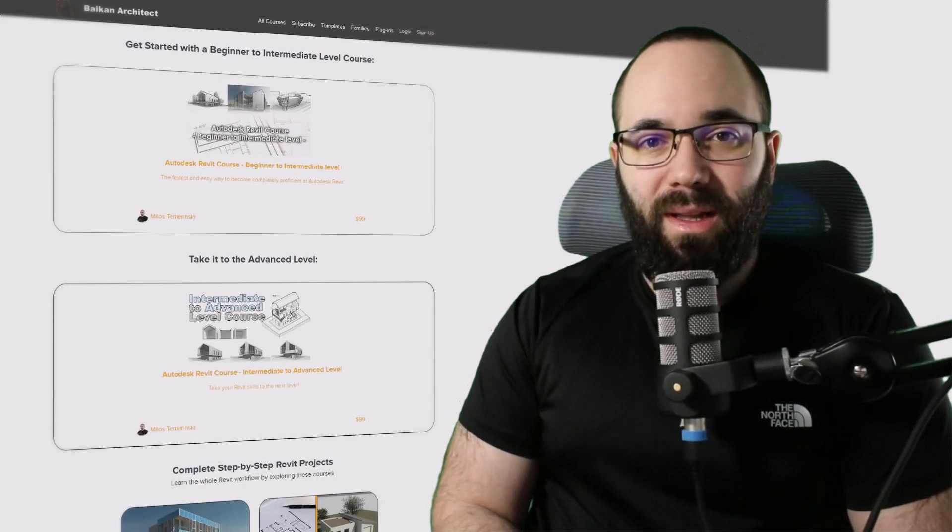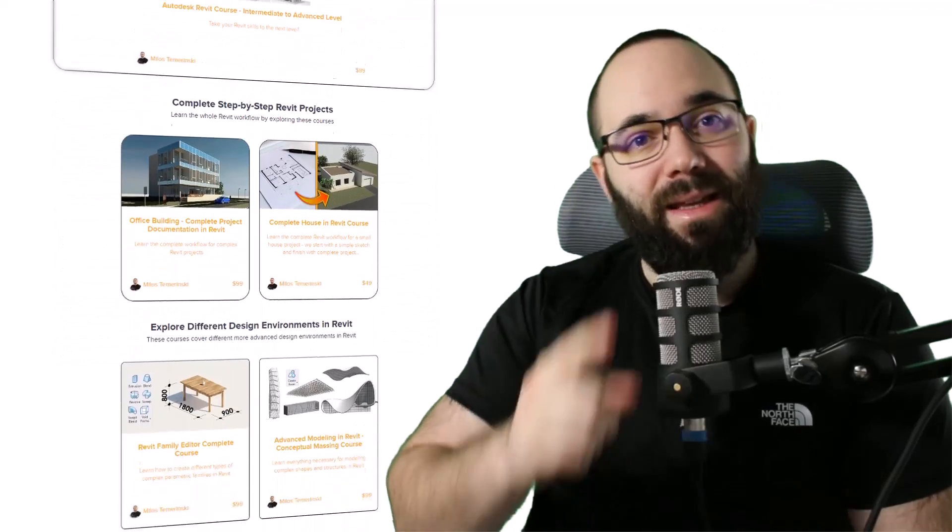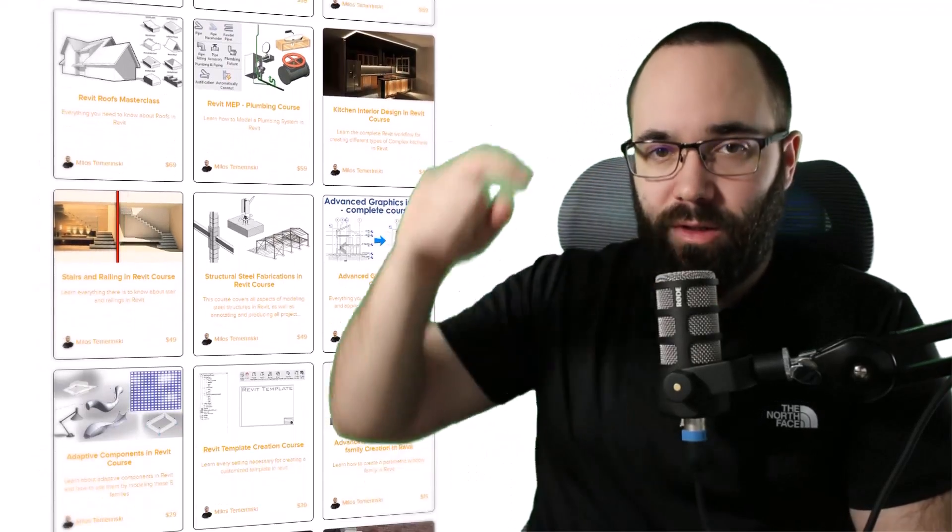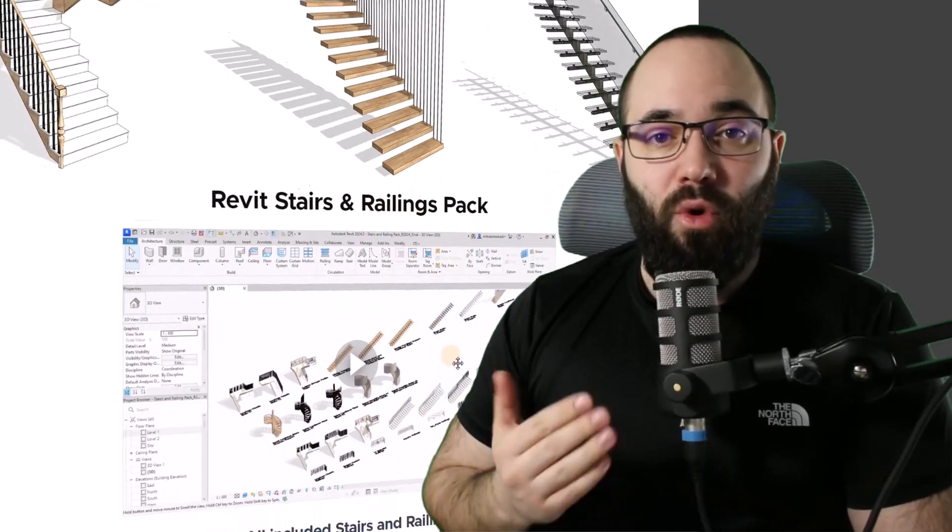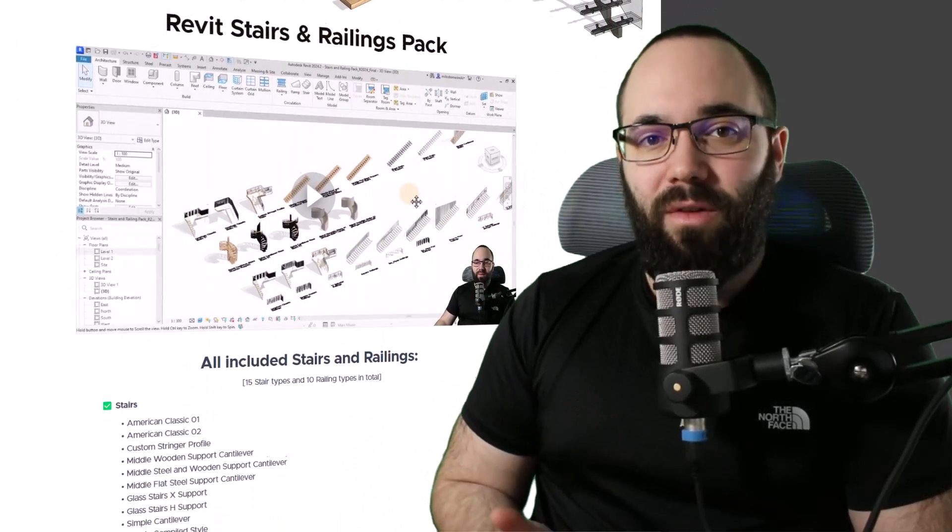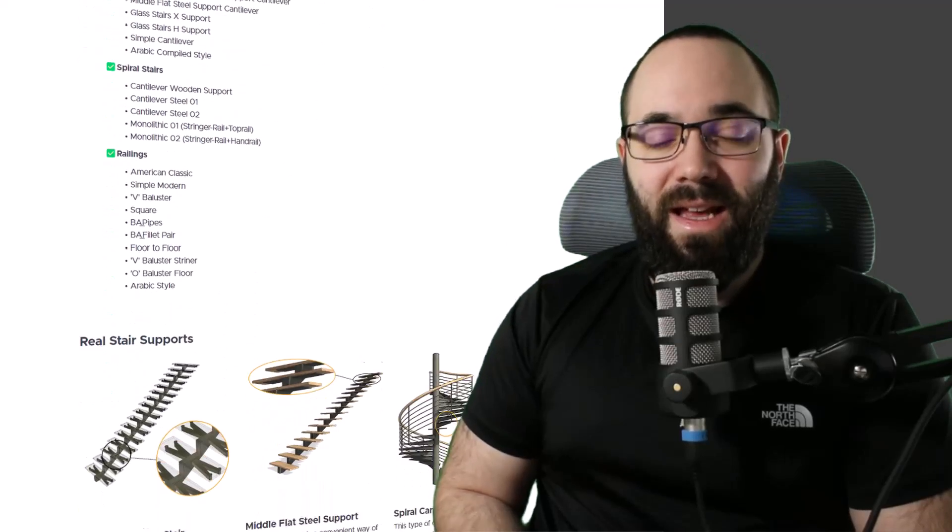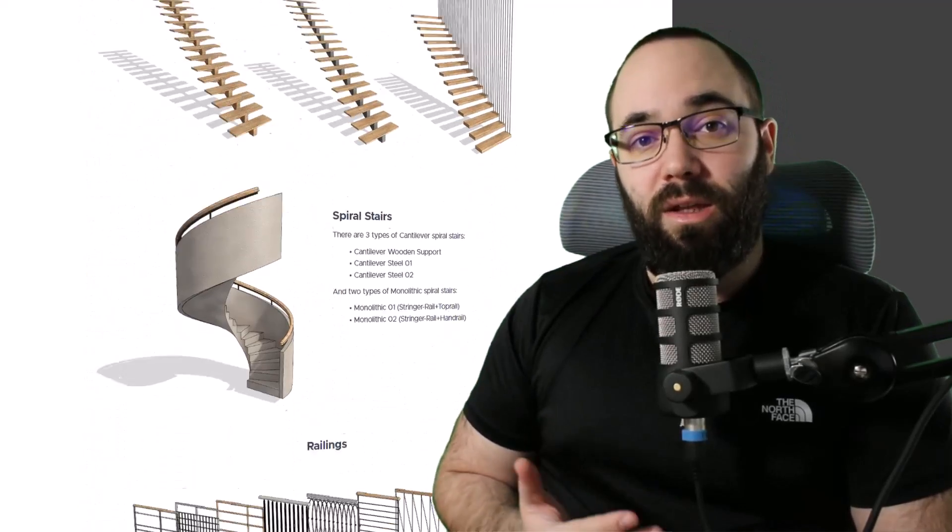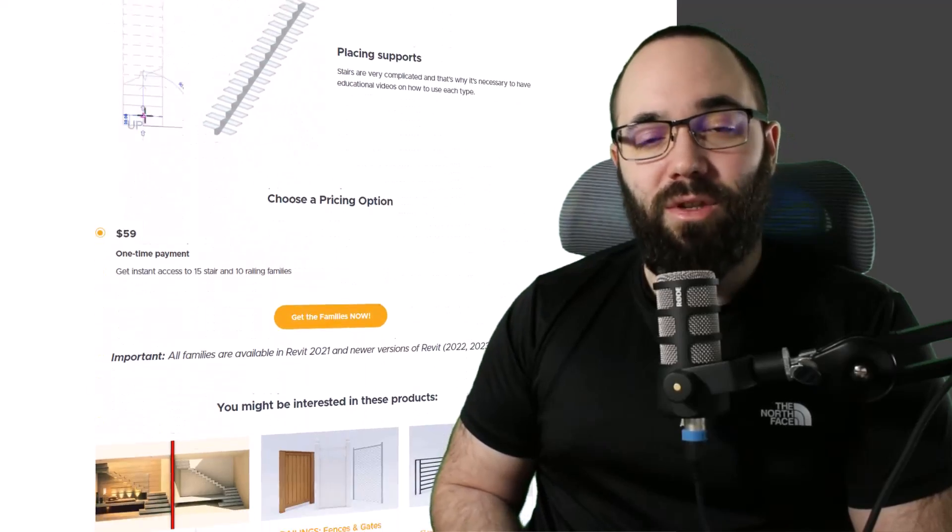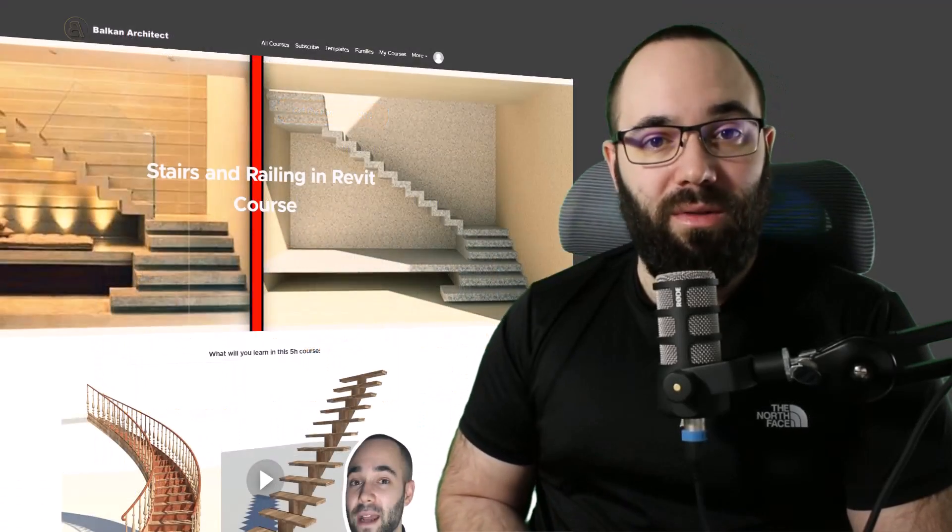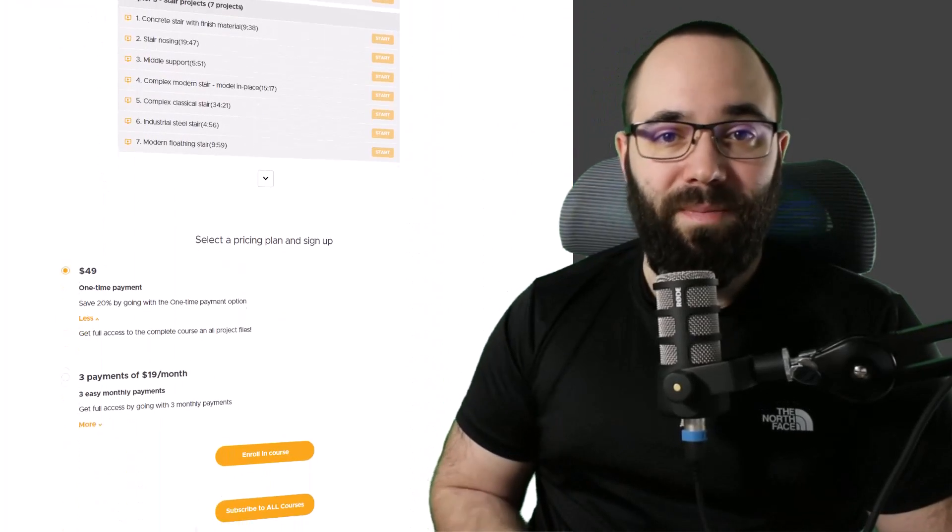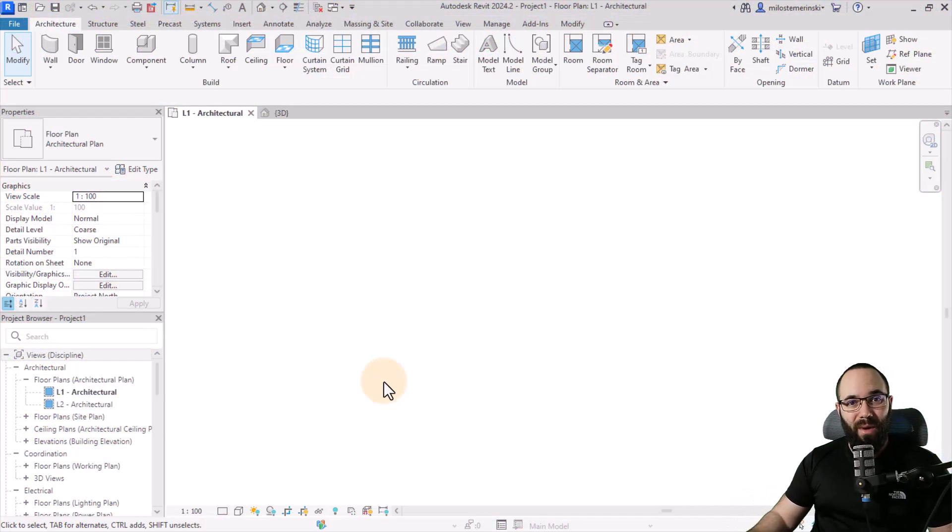Now quickly, before we jump into Revit, I would just like to ask you to check out my website, balkanarchitect.com. I'm going to link it up in the cards above and then also down in the description of this video. There you can find some ready-to-go Revit stair families that we have just released. It's a nice stair pack that has all of these unique stairs in Revit. So if you're interested in that, check it out. Also, there is a full course on stairs and railings in Revit, so you can check that out as well. Now, without any further ado, let's jump straight into Revit.